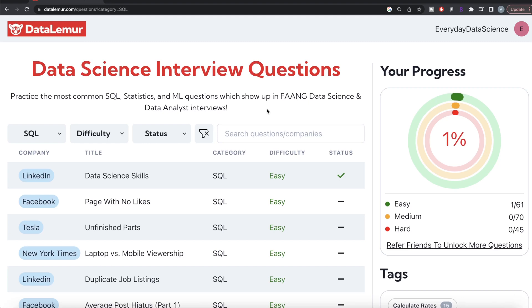Hey guys, welcome back to our channel. This channel, Every Data Science, is all about learning data science by practicing lots of questions. From this video onward, I'm starting a new playlist where I'll be solving questions from a new website called DataLemur.